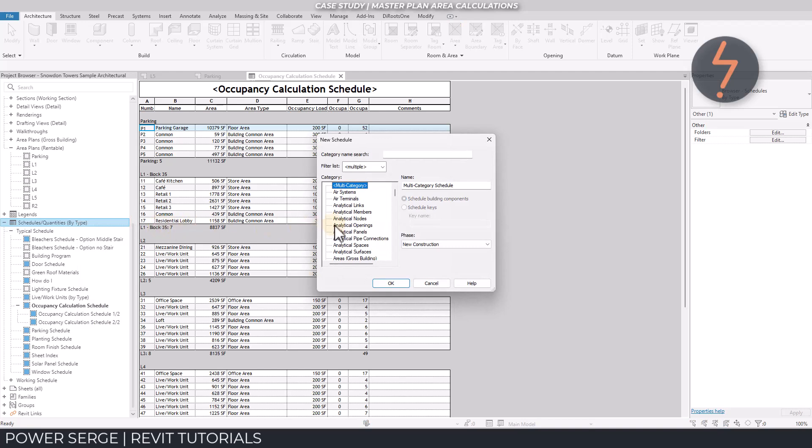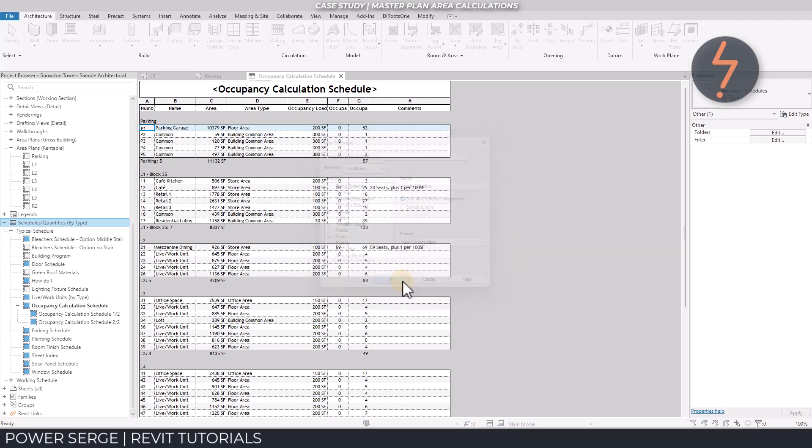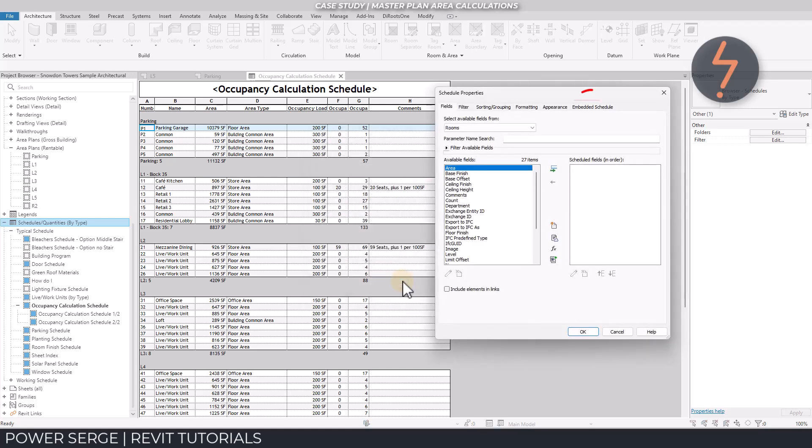So in conclusion, although areas are a great tool for quantification and reporting, they lack the detail of the room elements.